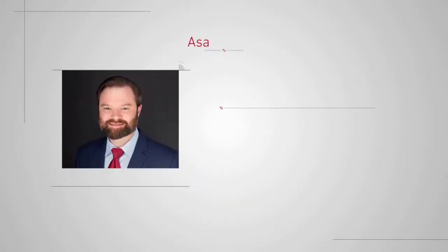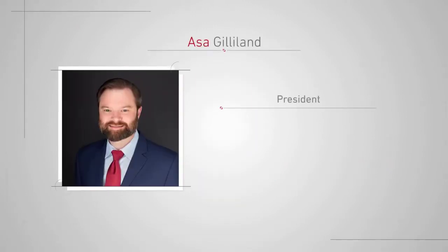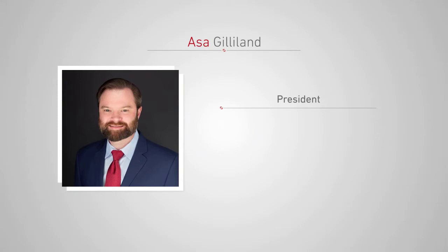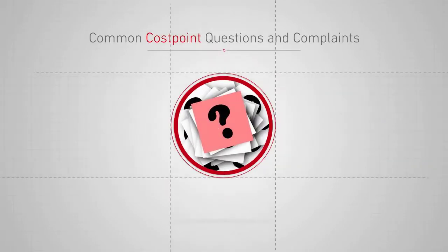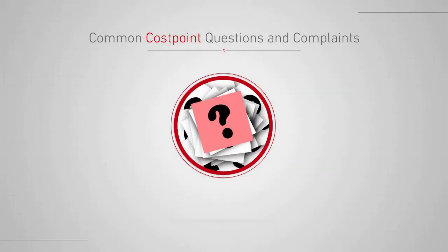Redstone's president, Asa, and I are going to sit down today to go over some common Cost Point questions we hear from our clients.